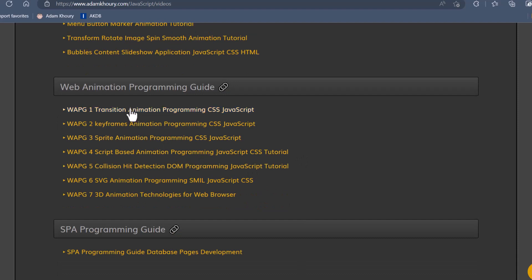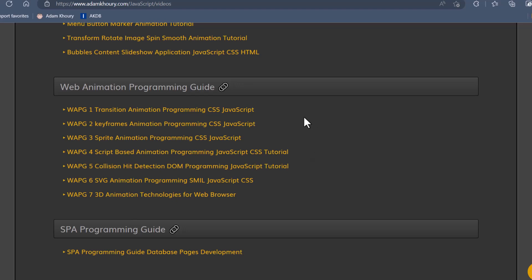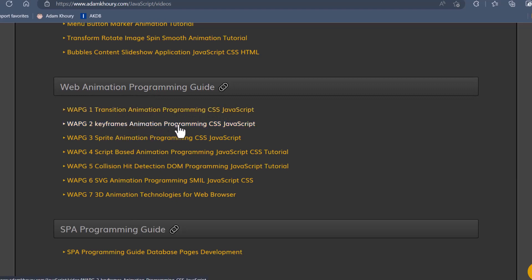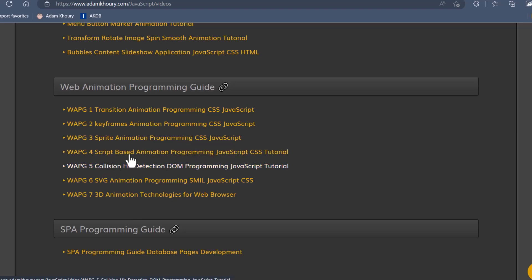In the Web Animation Programming Guide, we discuss all of the animation family of properties in-depth. In this series, you can learn Transition Animation Programming, Keyframes Animation Programming, Sprite Animation Programming, Script-based Animation Programming using JavaScript, and JavaScript is involved in all of these.